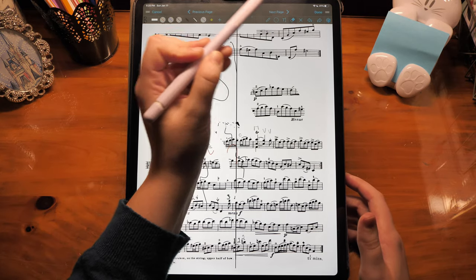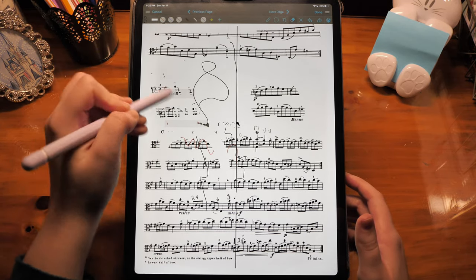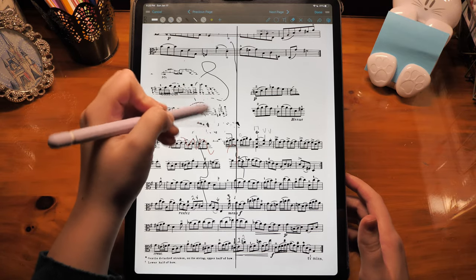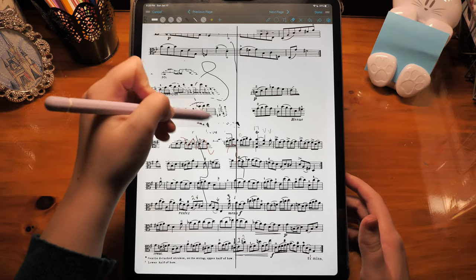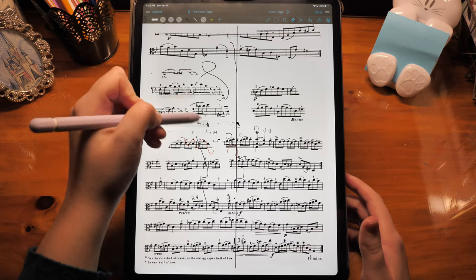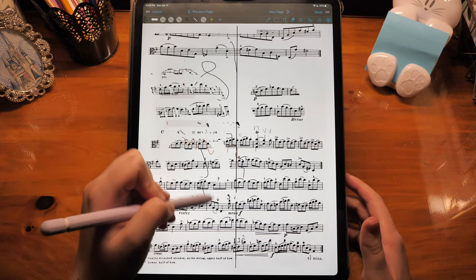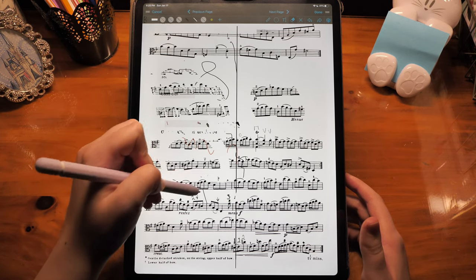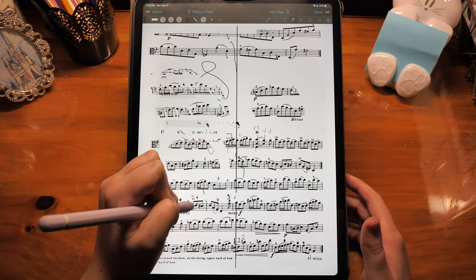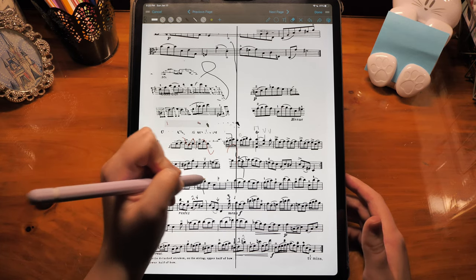Next we have the eraser. It just erases any annotations wherever the pencil goes. It's not like some other apps where you can have it erase an entire stroke at once — this only erases where it goes. So you can see I'm just erasing a little bit of a line; it doesn't erase the entire line.